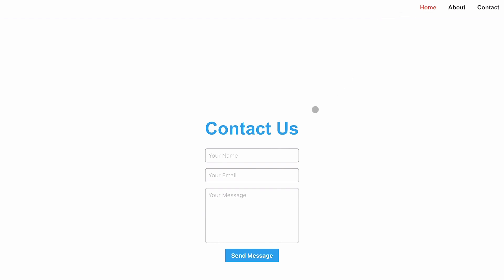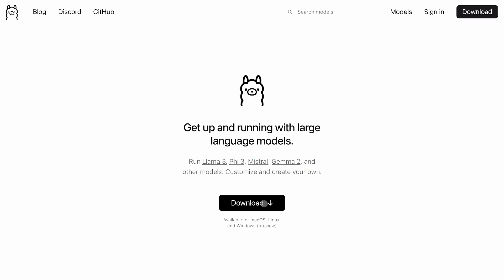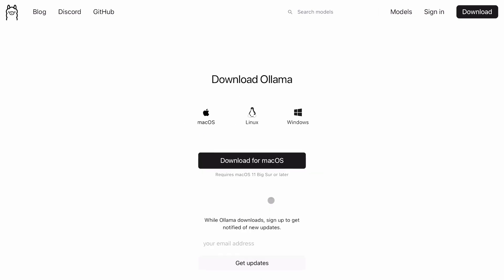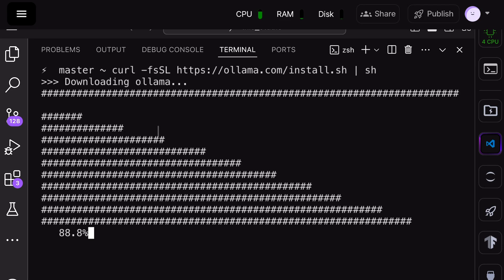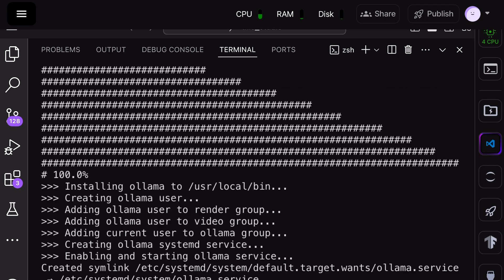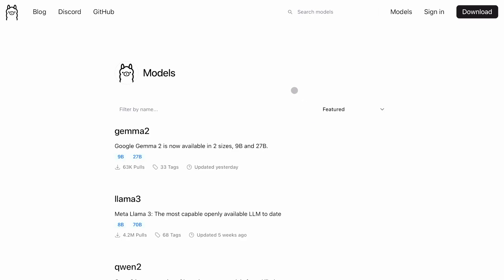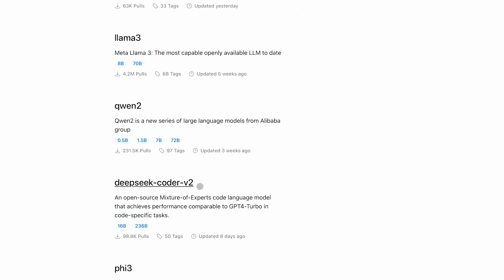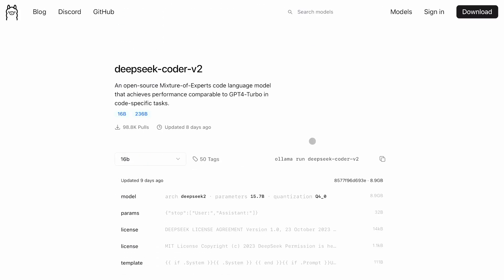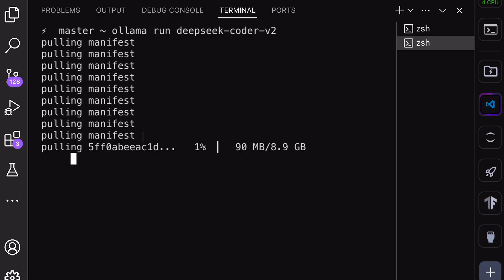Now, let me also show you how you can use it with Ollama. First, go to Ollama's site, click on the download button, choose your operating system, and get it installed. Once done, go to the models page and choose the model you want to use. I'll be using the DeepSeek Coder V2 model. So, I'll select that. Now, paste it in your terminal, and it will start getting installed.